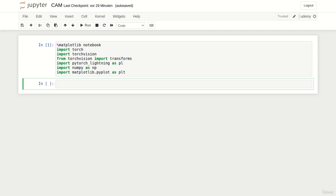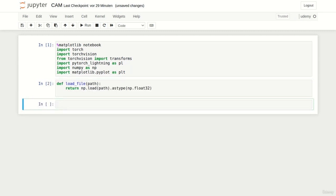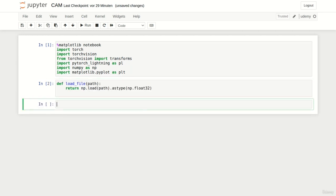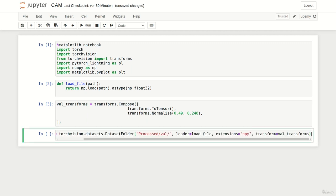First we should define some data loading methodology. As our goal is to load some validation data, we can copy the validation dataset from the previous notebook. We need to copy the load file function, followed by our validation transforms, and last but not least the actual dataset.